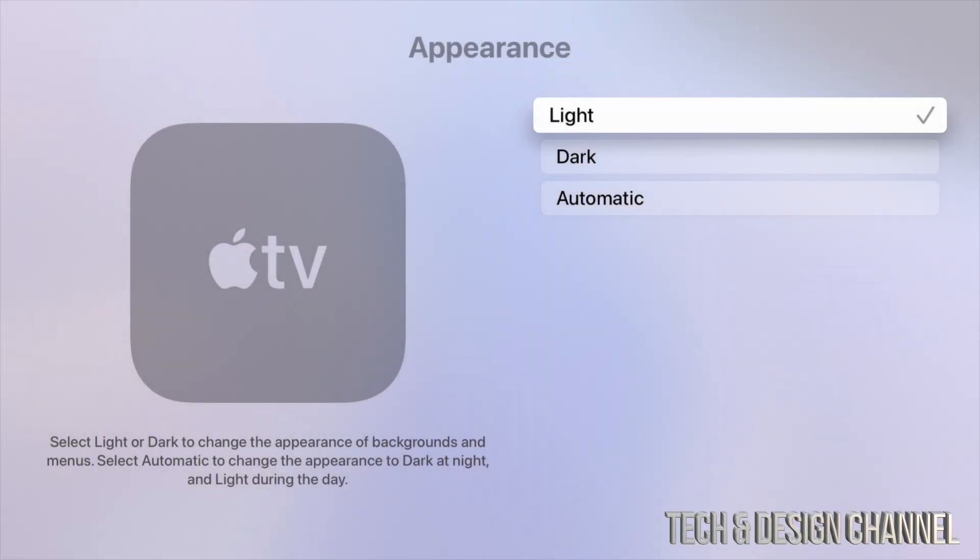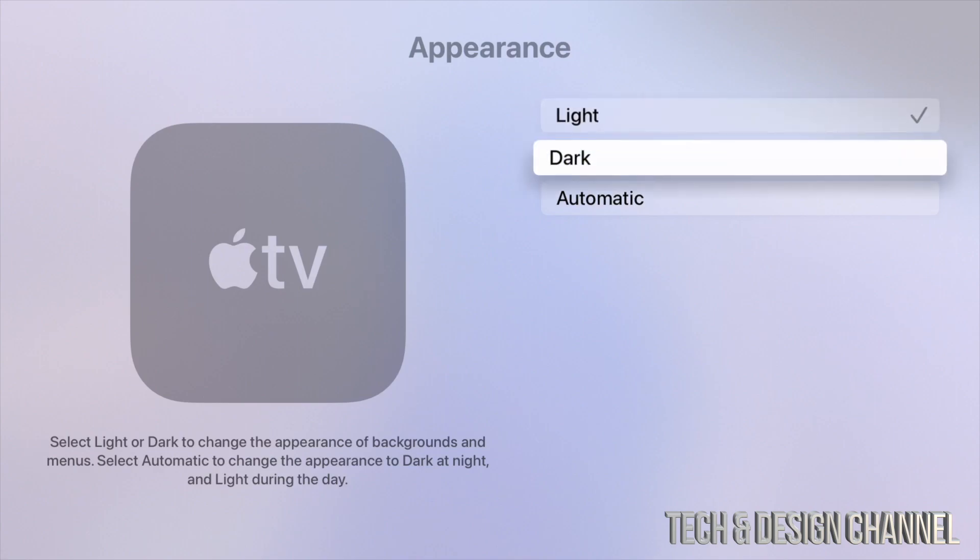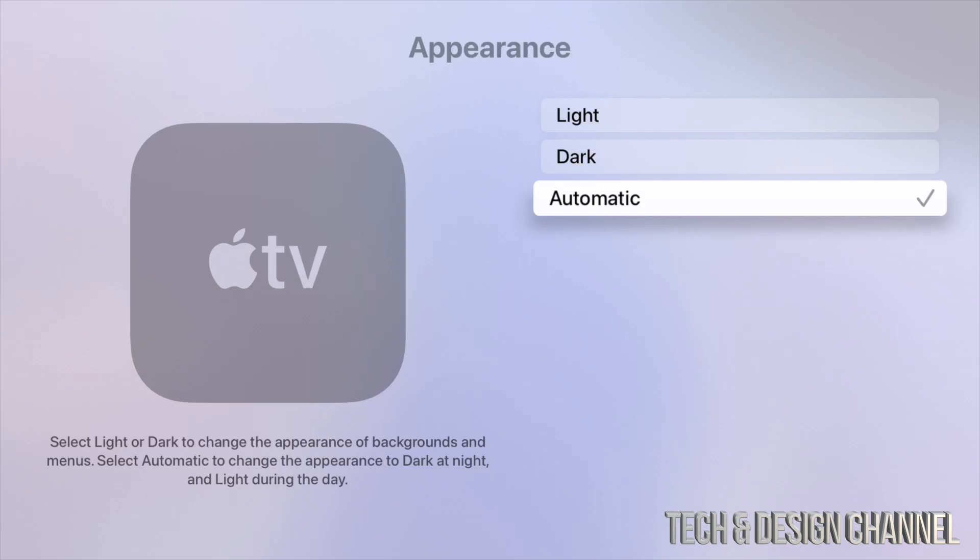This is light mode. You can also have it as automatic. What does automatic do? Well, during the day right now it's going to turn light mode, and then during the nighttime it's going to turn to dark mode.